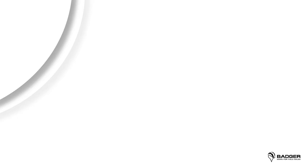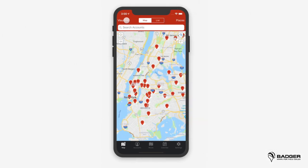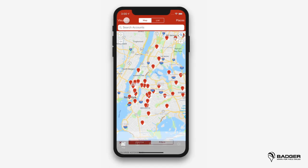Now let's see how you can get a custom view of your territory using Visualize. Before creating a route, it's useful to see on the map only the accounts you're most interested in. Badger gives you the ability to colorize and filter your accounts so that you can focus on your priorities at all times and even spot great opportunities around you. We'll go ahead and open the Visualize screen. These are all of the fields that you can colorize and filter by, and they are totally customizable. You can include additional fields from your spreadsheet, and you can also create new fields manually through the web app.